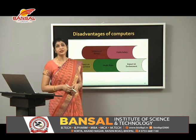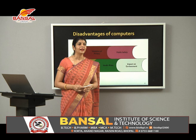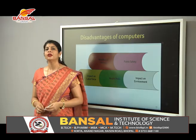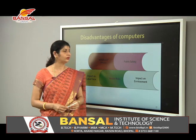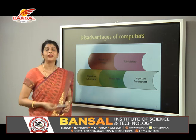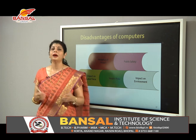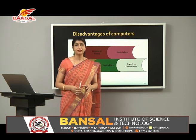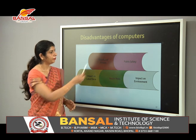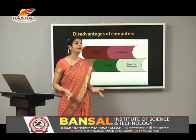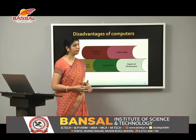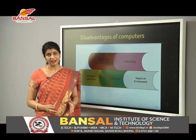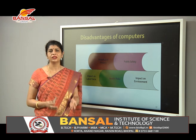Now come the disadvantages. The first disadvantage is violation of privacy — with the use of the internet, cloud, and data, it is getting very difficult to determine whether data is private or not. Regarding public safety, engineers and scientists are working to keep data as safe as possible using passwords and other security measures.